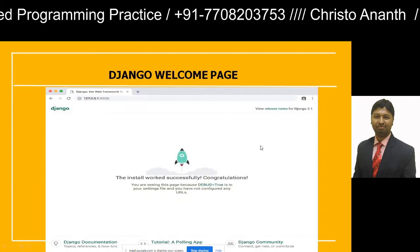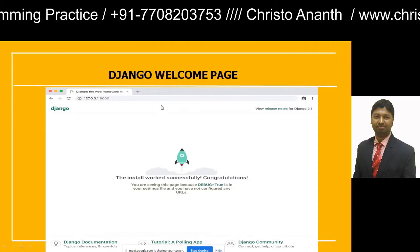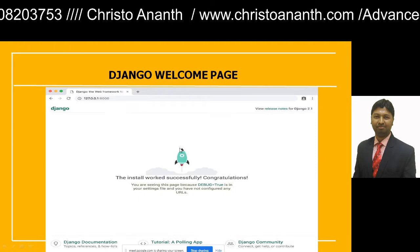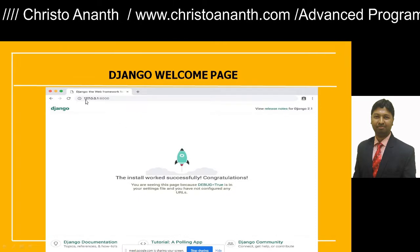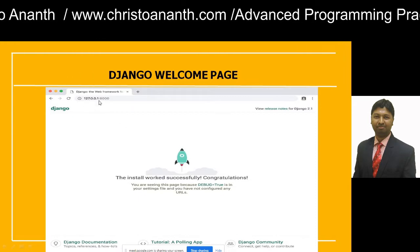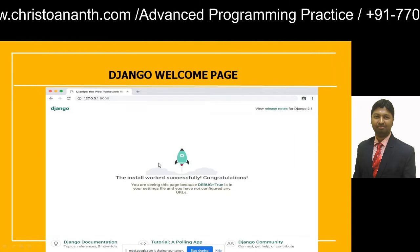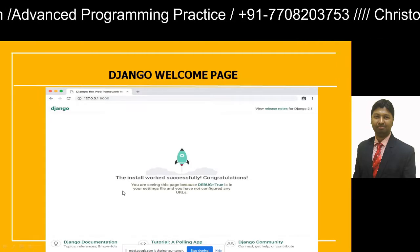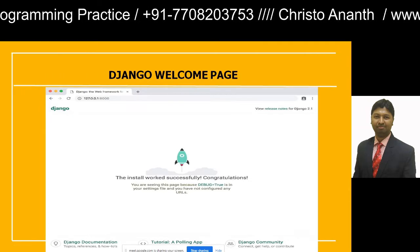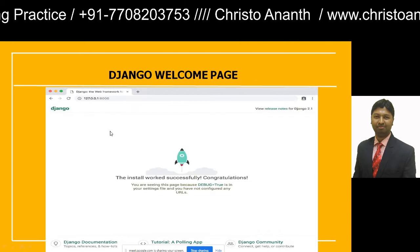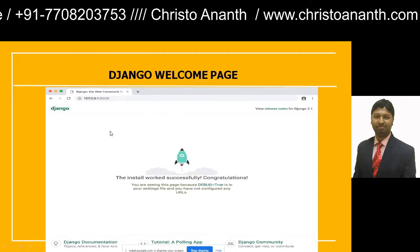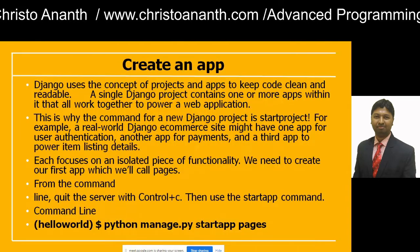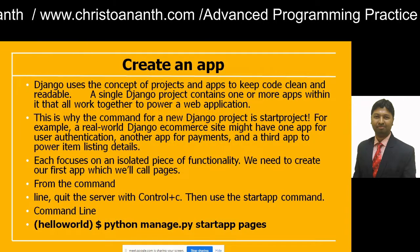This is the Django welcome page. Whenever you access 127.0.0.1:8000 and you see this page, you can confirm that the installation has worked successfully and you can go forward in creating projects.